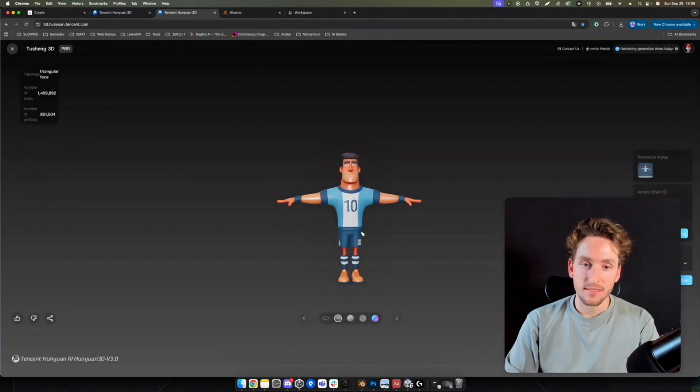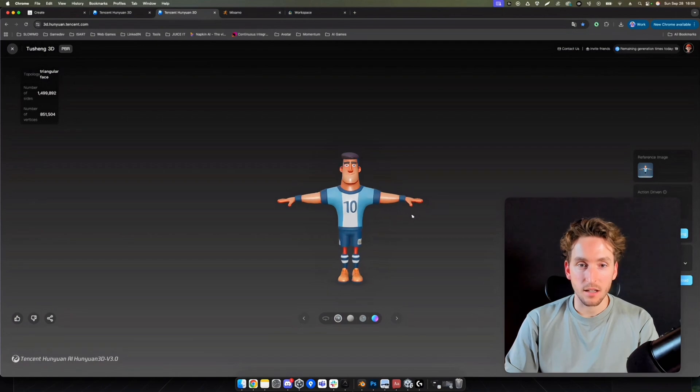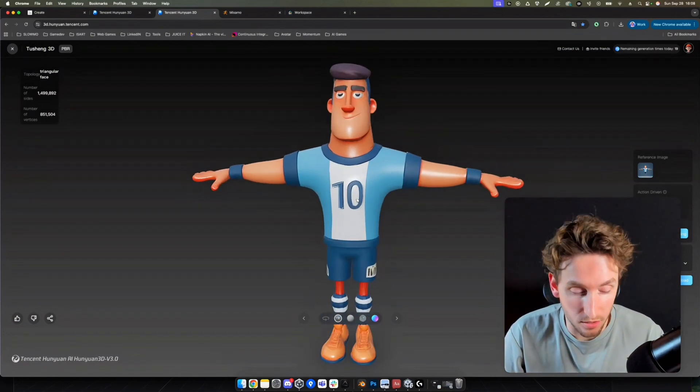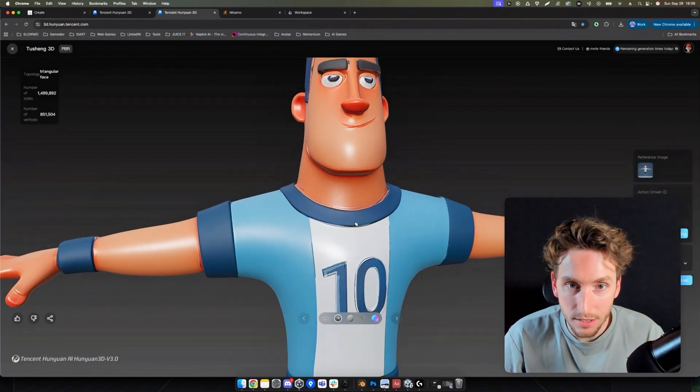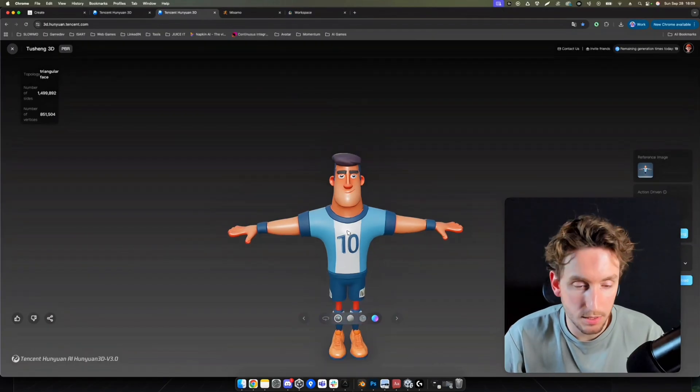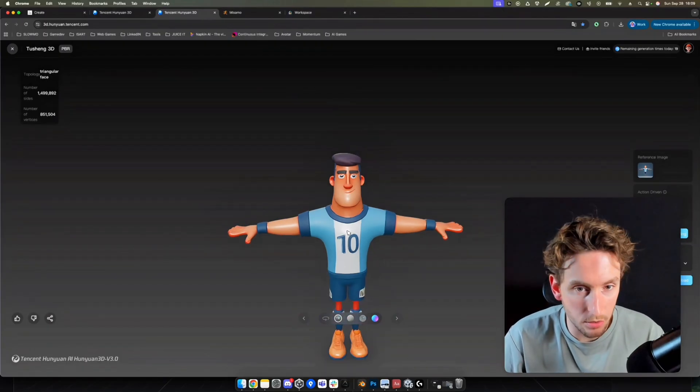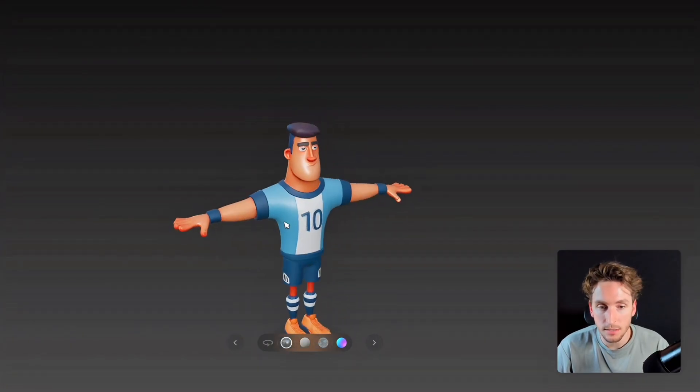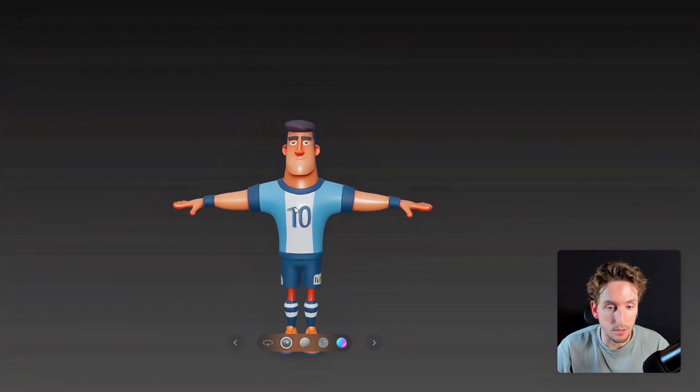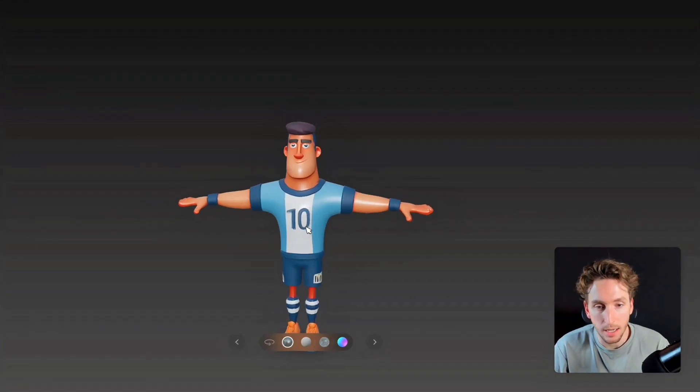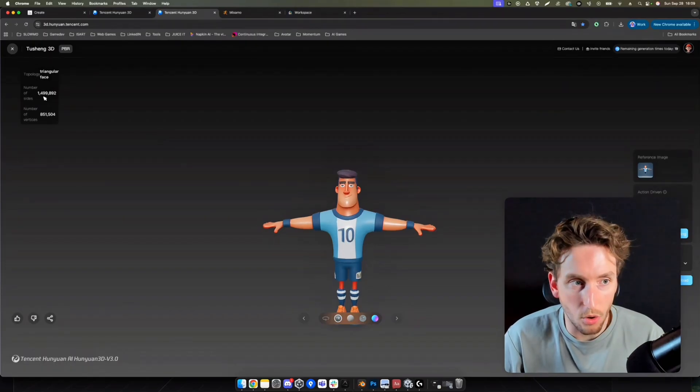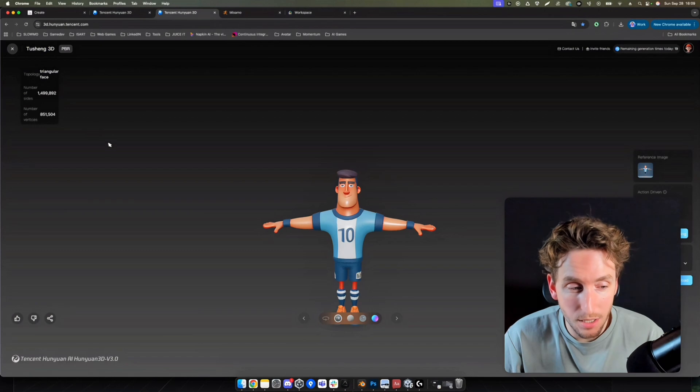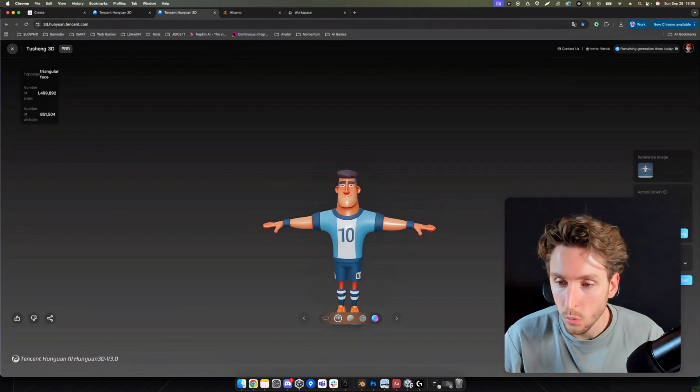And voila, that is the model that it generated. We can see that it's pretty close, to be honest, to what I gave to AI. Of course, we have some texture problems. But it's really possible to correct that in Blender. We'll not cover that today. But it's pretty impressive, to be honest, to be able to generate this kind of character in several minutes. It took really four minutes. And it's really close to the concept art. On the top left, we can see the number of polygons. It's 1.5 million. That is huge. But we'll keep it like that for now.